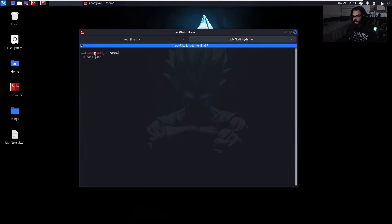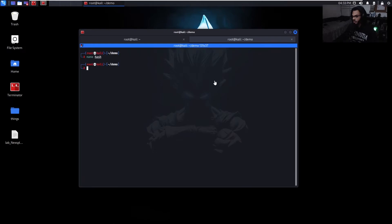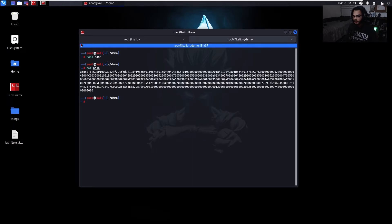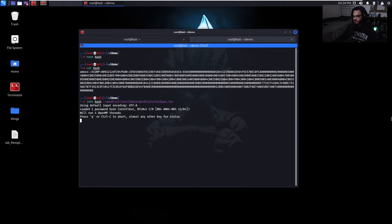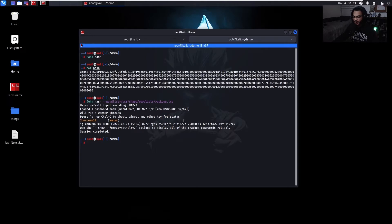Let's do nano hash, why not? So now with this hash we've captured, we can actually attempt to crack it using John. And just like that, we were able to crack it. Ice Cream 10 with a capital I.